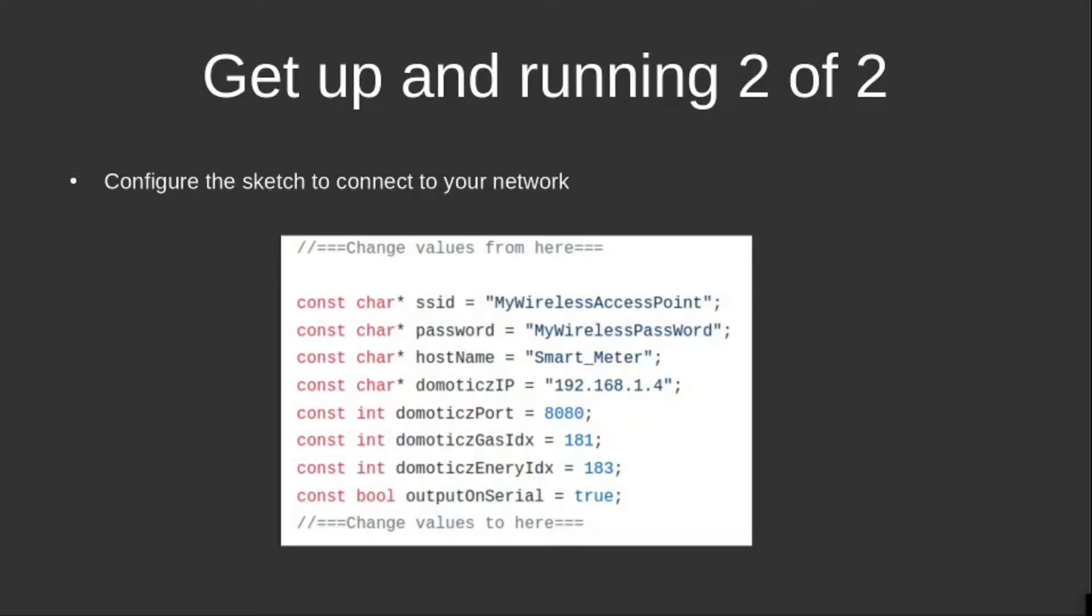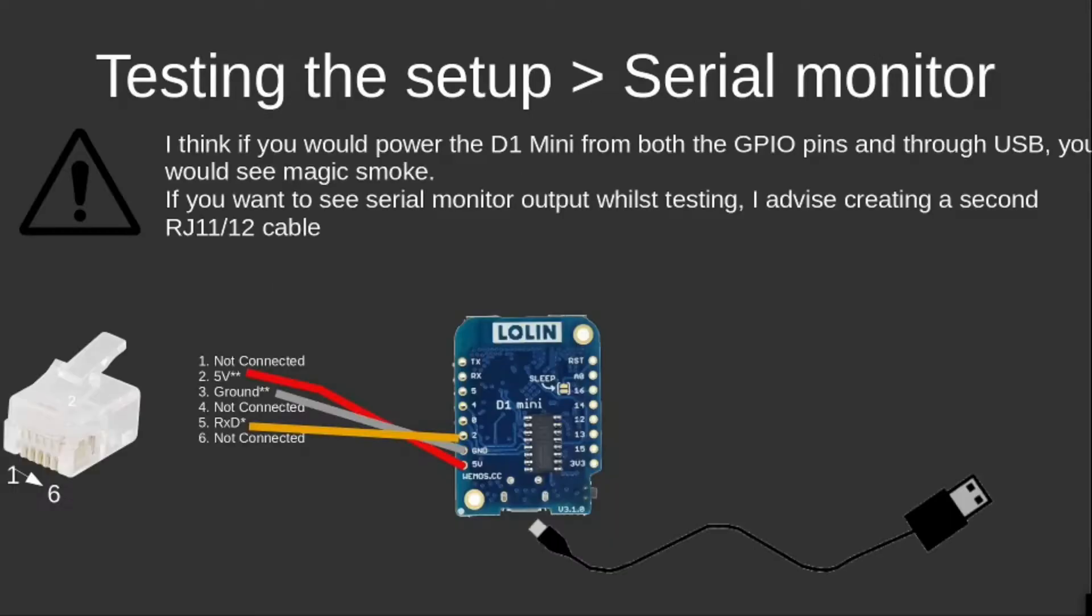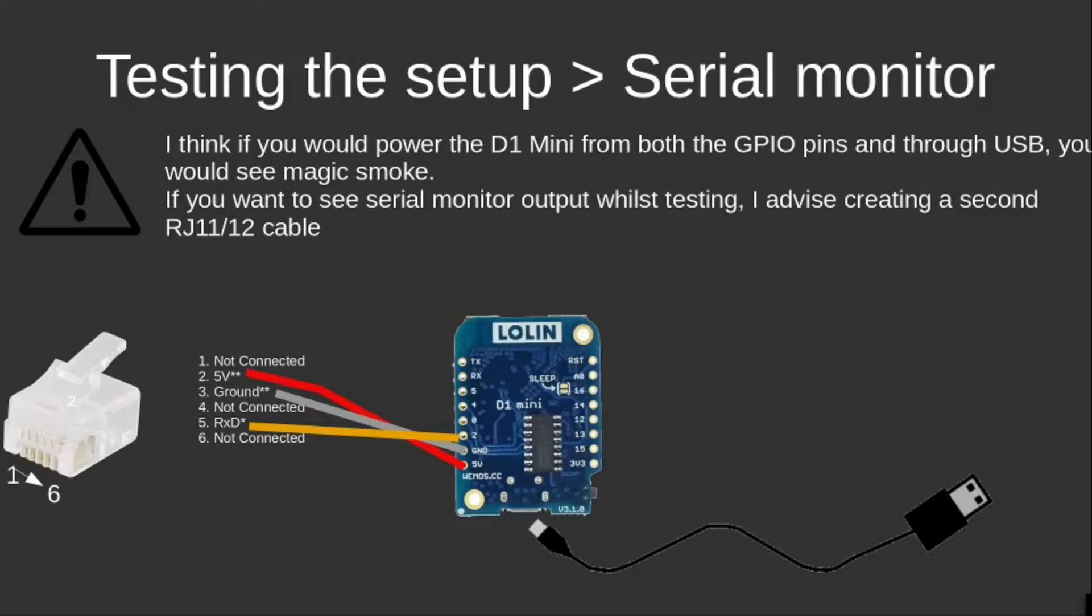During the configuration of this environment, I created a cable with an RJ11 or RJ12 plug, and here you see that I only used three wires on that RJ11 plug. This way, when uploading the code to the D1 mini, the D1 mini was powered by the micro USB connection via the PC.